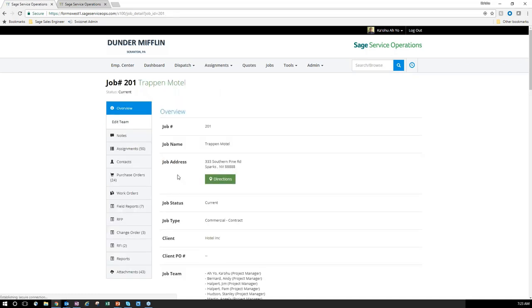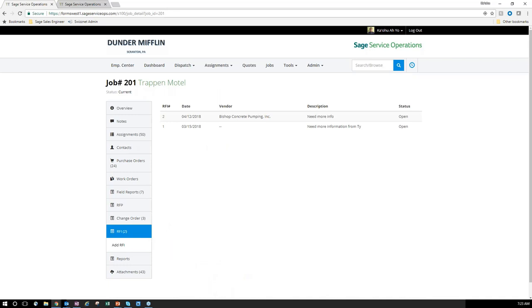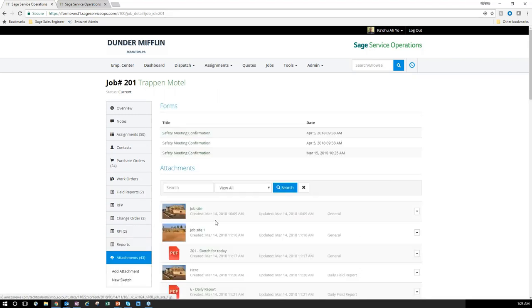Now when I go back to the job and accumulate that information, for RFI number two I've got it right there. All attachments are compiling throughout the lifecycle of the job — sketches and information all readily available. Now I transition over to 100 Contractor to show you where all this is going and what it looks like interfacing there.